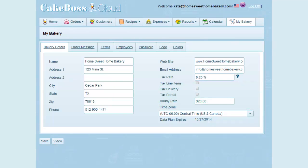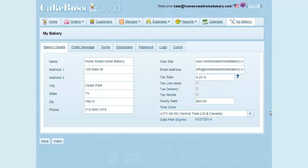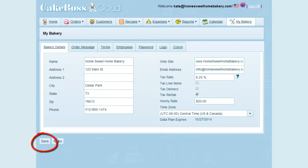Here is where you can set the default for which items are subject to sales tax. Line items, in general, are your food items that you sell. If you're required to tax your delivery and rental charges, check these boxes as they apply. So, for example, in my state only equipment rentals would be taxable, so I will check the tax rental box and save.